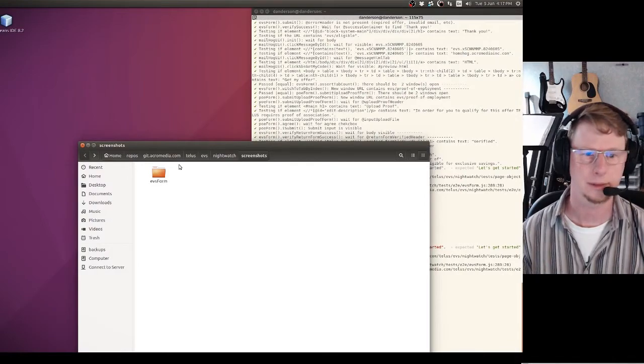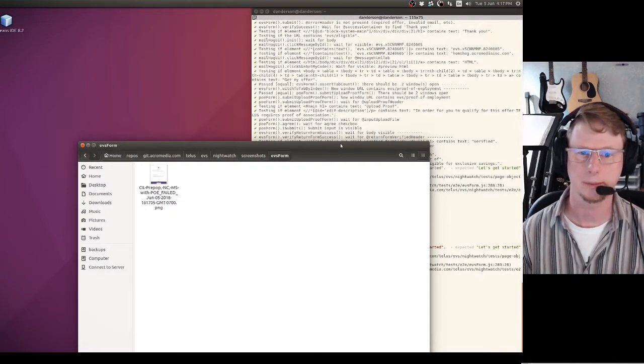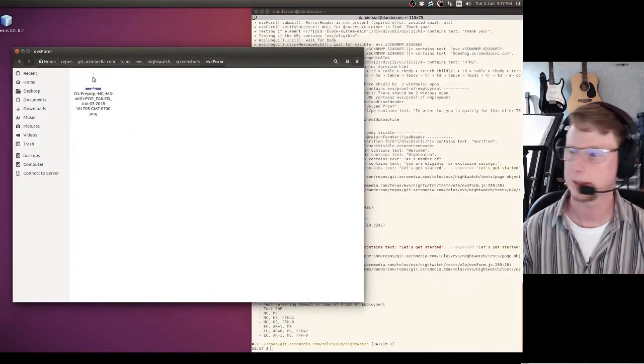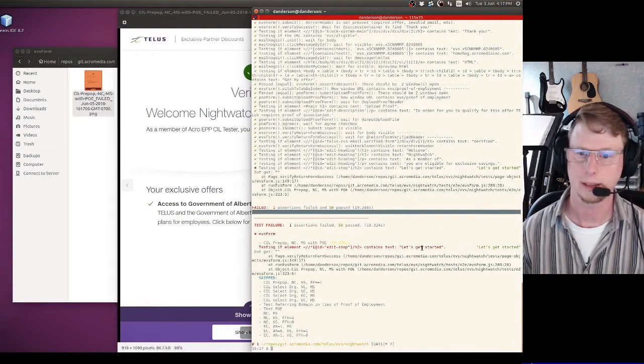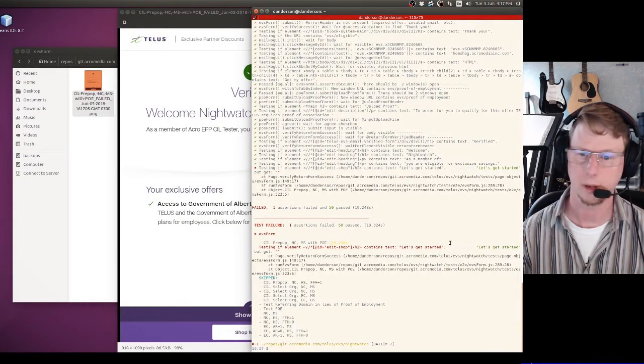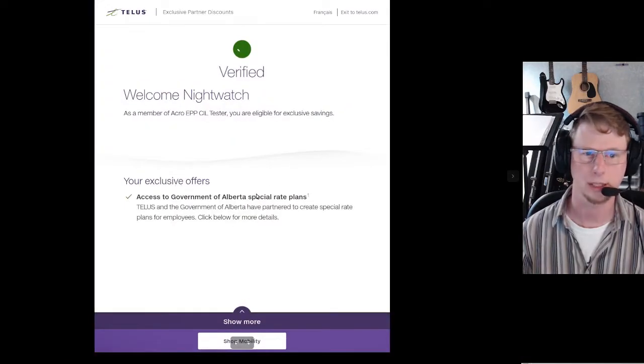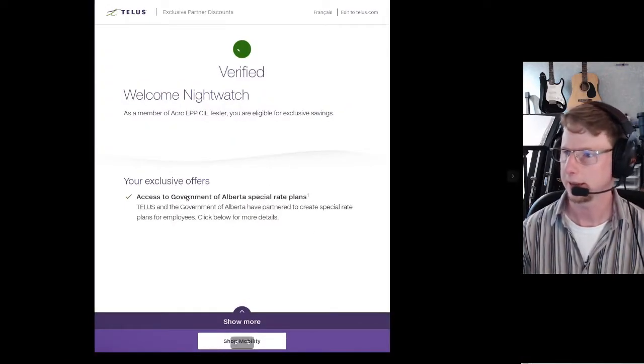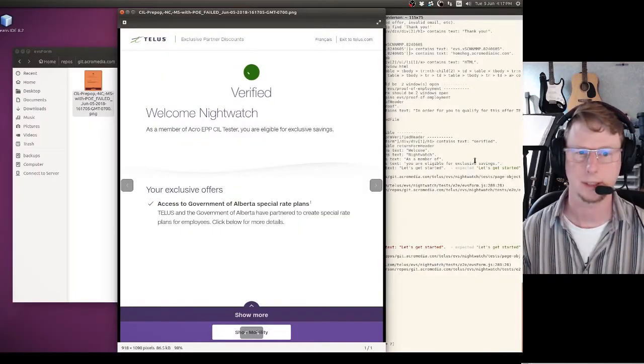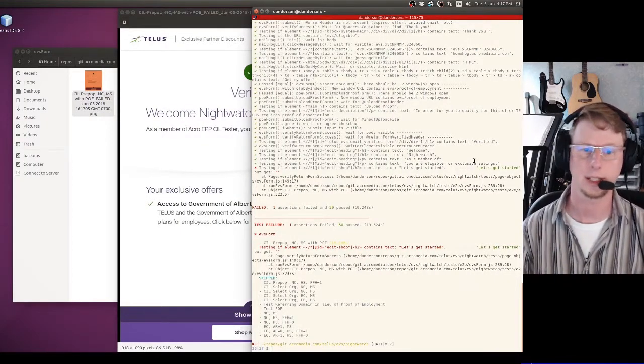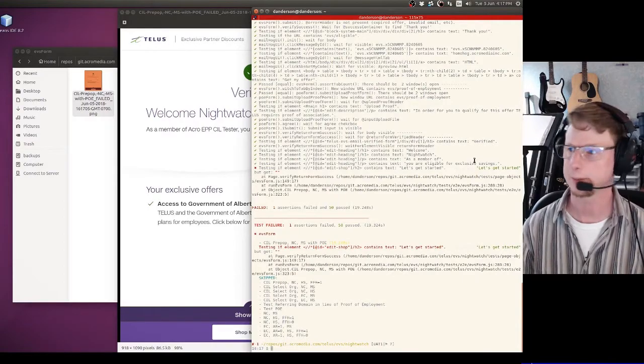If I open up my screenshots from the failed test, the test said that it wanted to see 'let's get started' in one of the headings on this page and that doesn't exist anywhere. So now we know that something in our environment has changed and we need to go fix it.